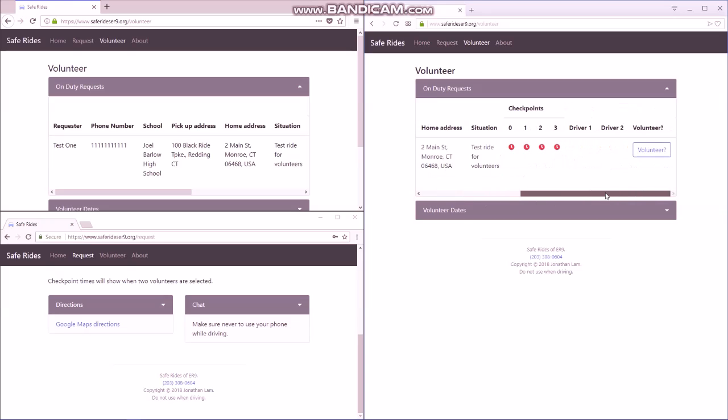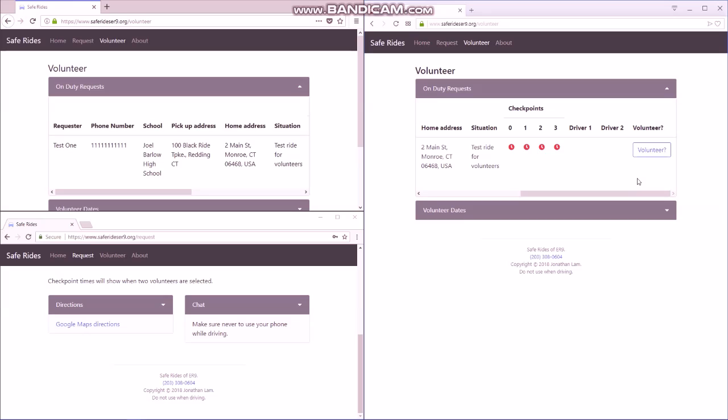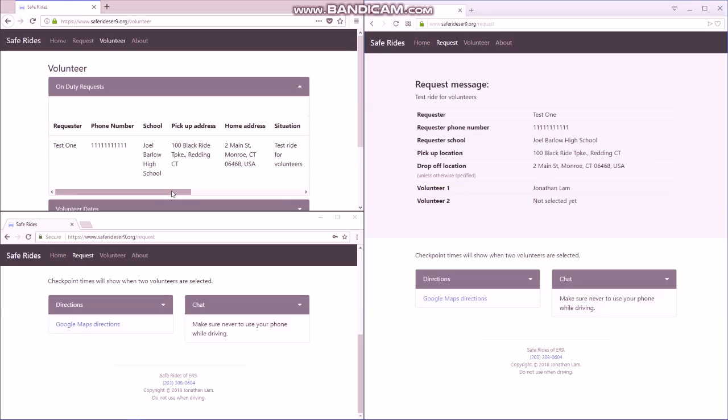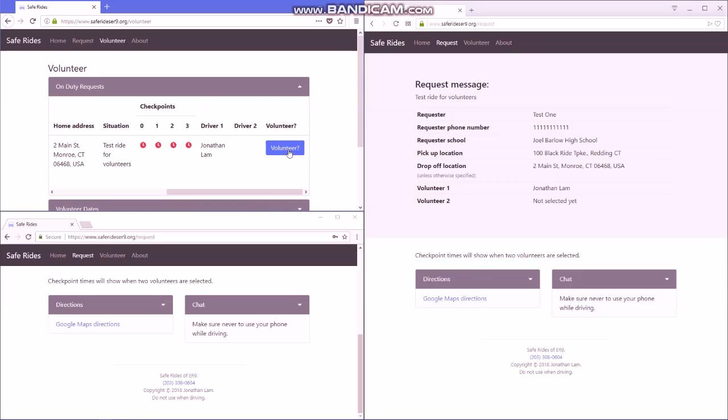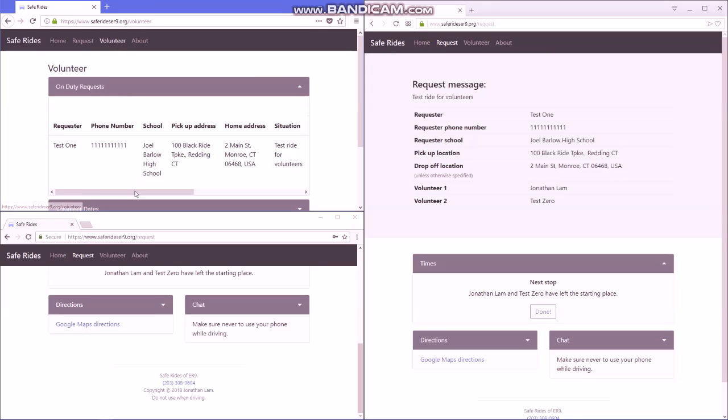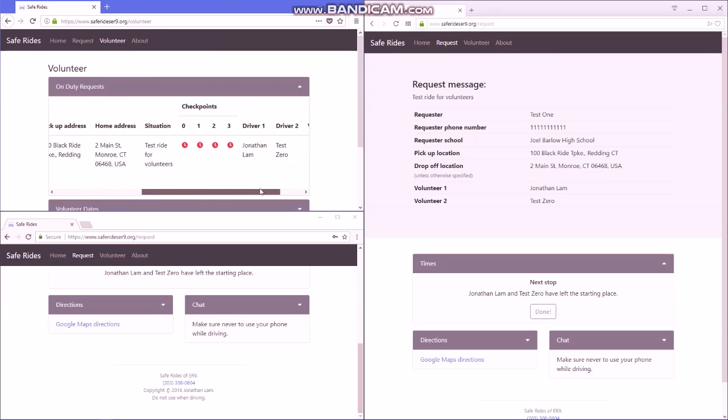So you're a volunteer, and if you're not currently involved in one of the rides, you can click volunteer and it'll bring you to this page. I'm going to volunteer from these two accounts, but I'm just going to leave this one on the volunteer page.